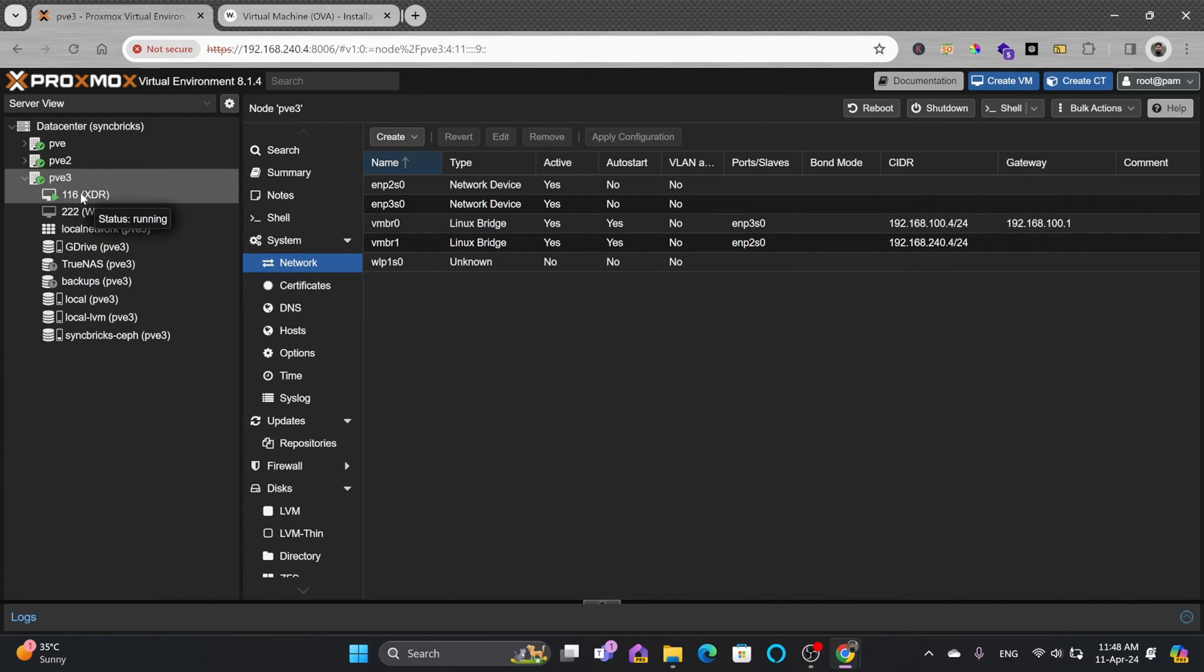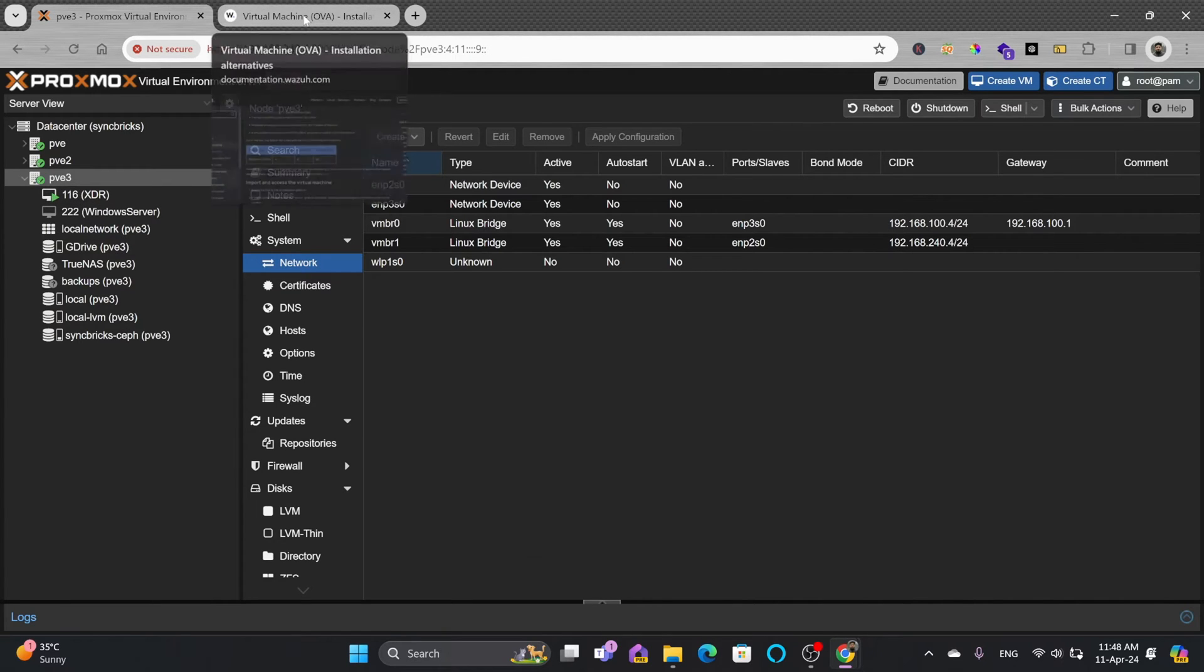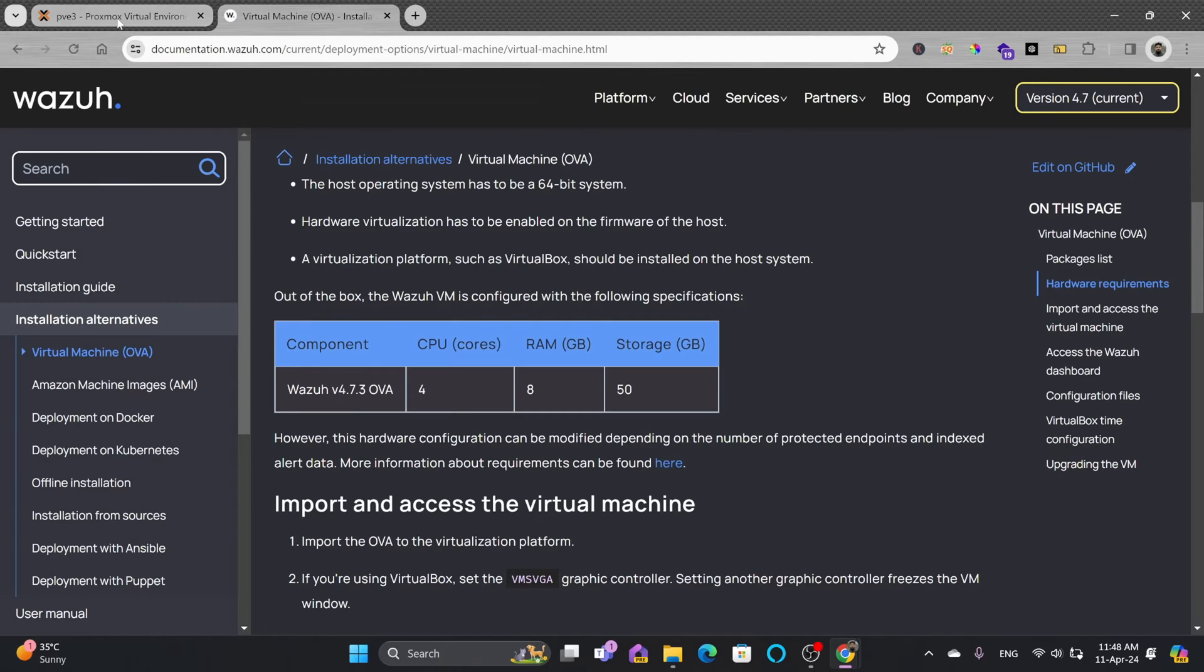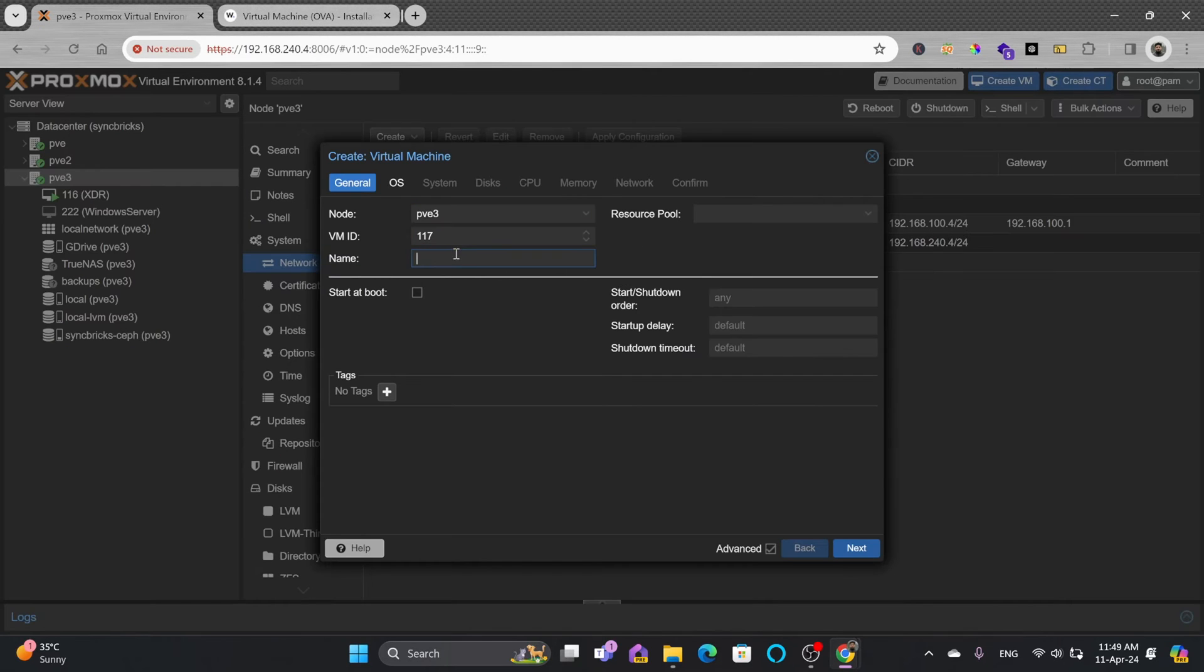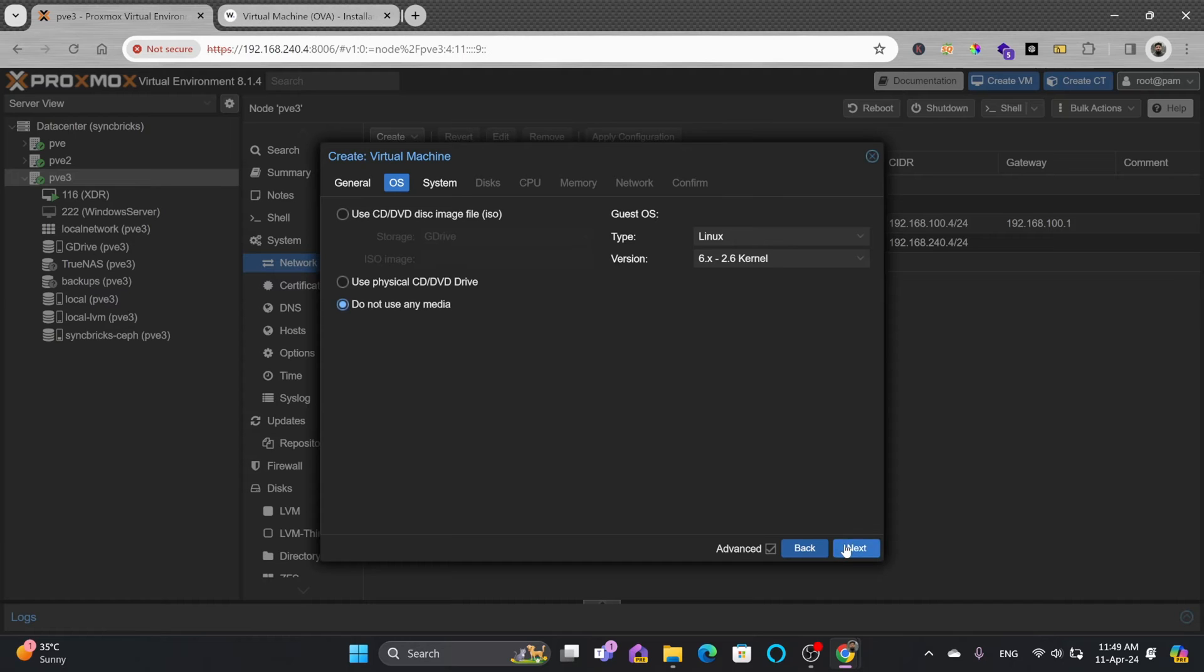In PVE3 I need to create a virtual machine first. The requirement was 4 core CPU, 8 GB RAM, and 50 GB storage. Click create VM. The VM ID can be anything, and I'll name it Wazuh. For OS, we won't be installing any OS here.